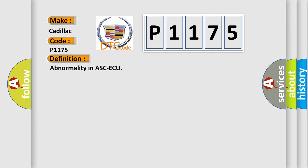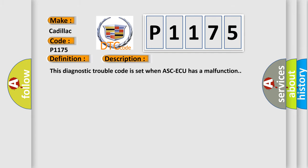The basic definition is abnormality in ASCAQ. And now this is a short description of this DTC code. This diagnostic trouble code is set when ASCAQ has a malfunction.